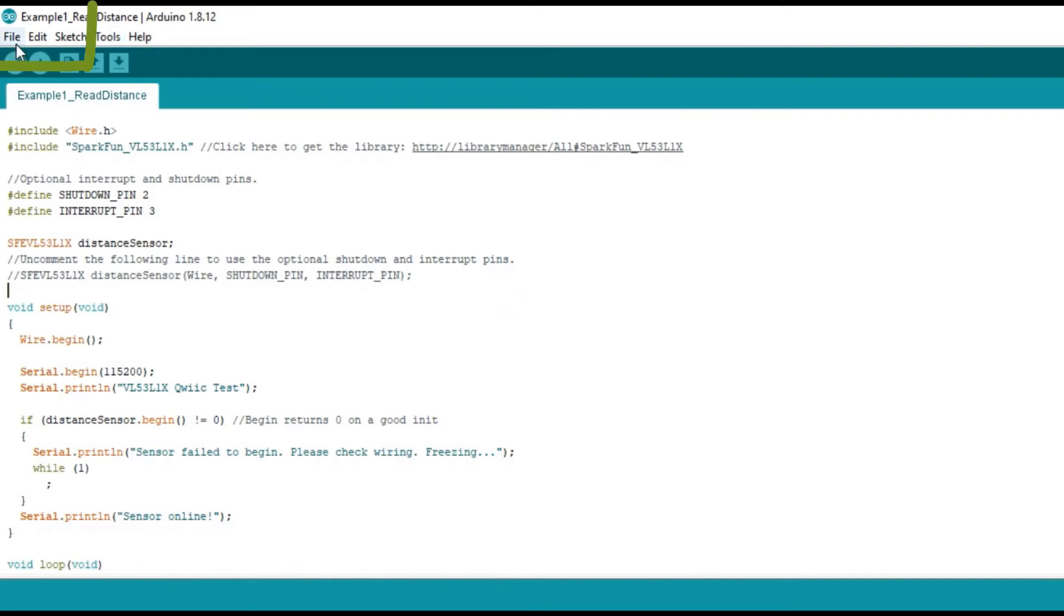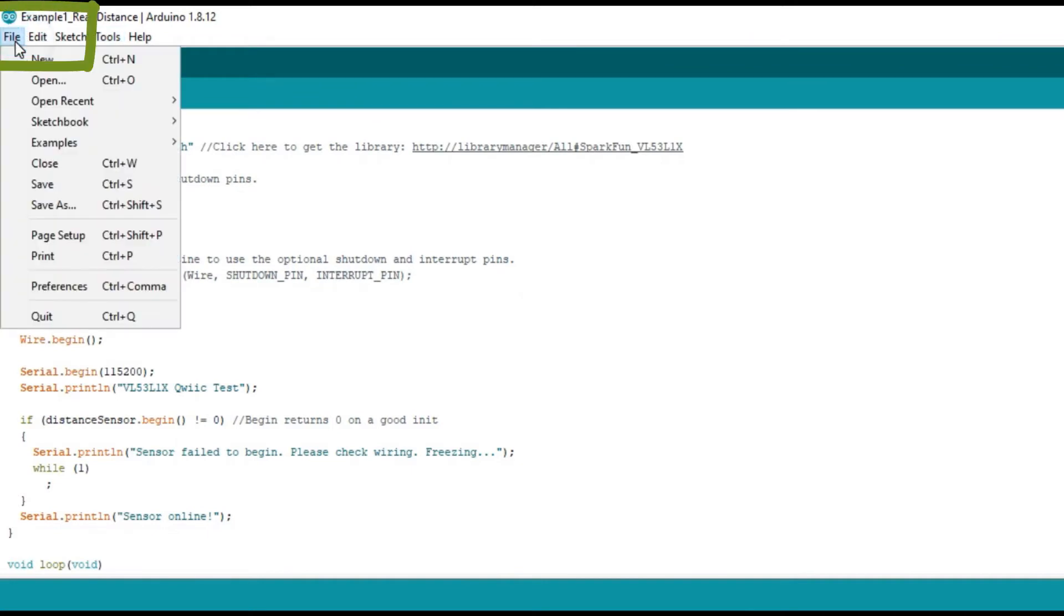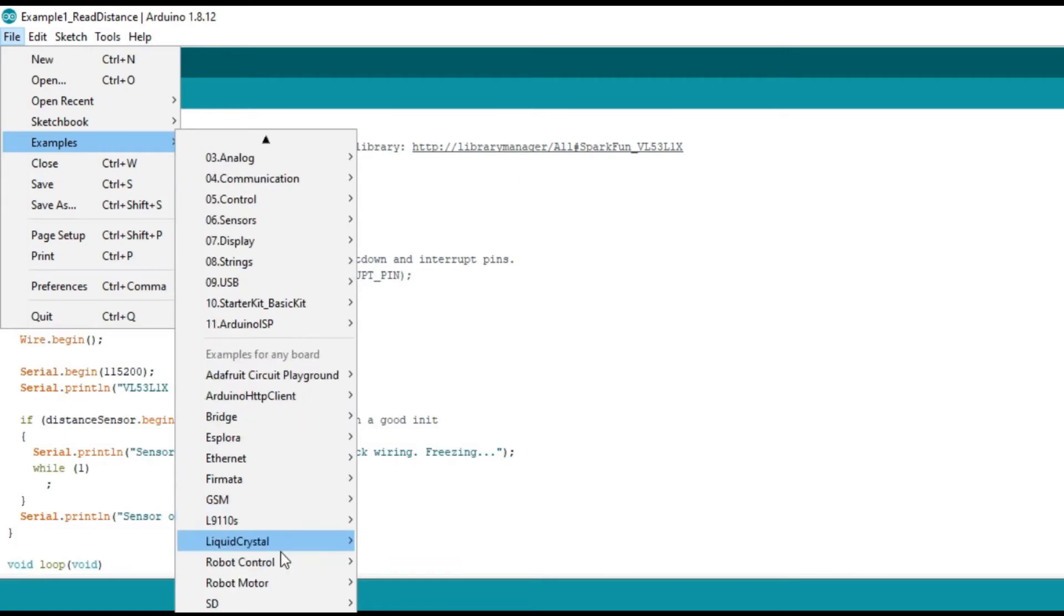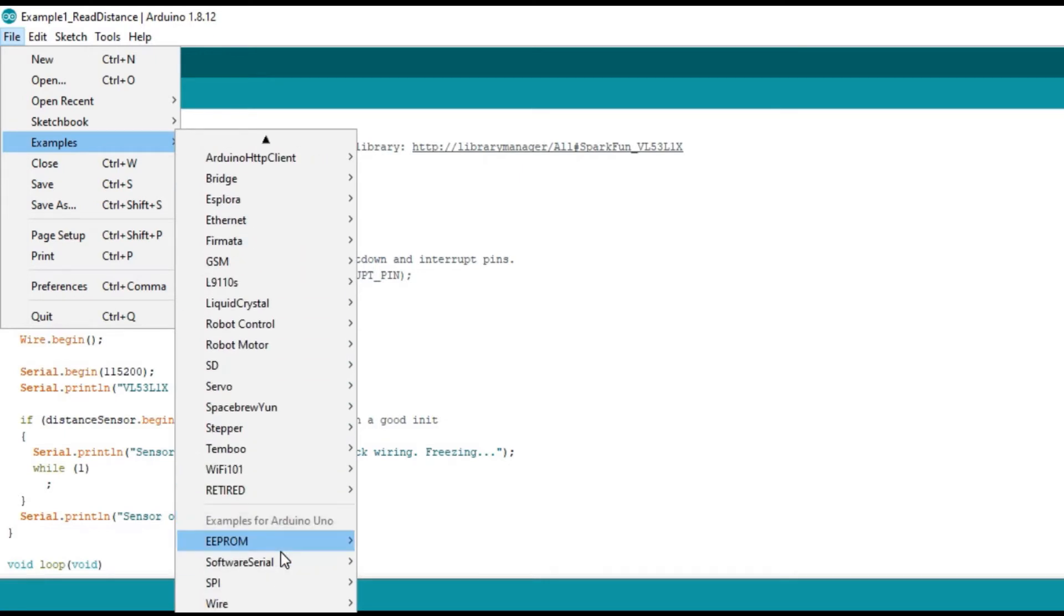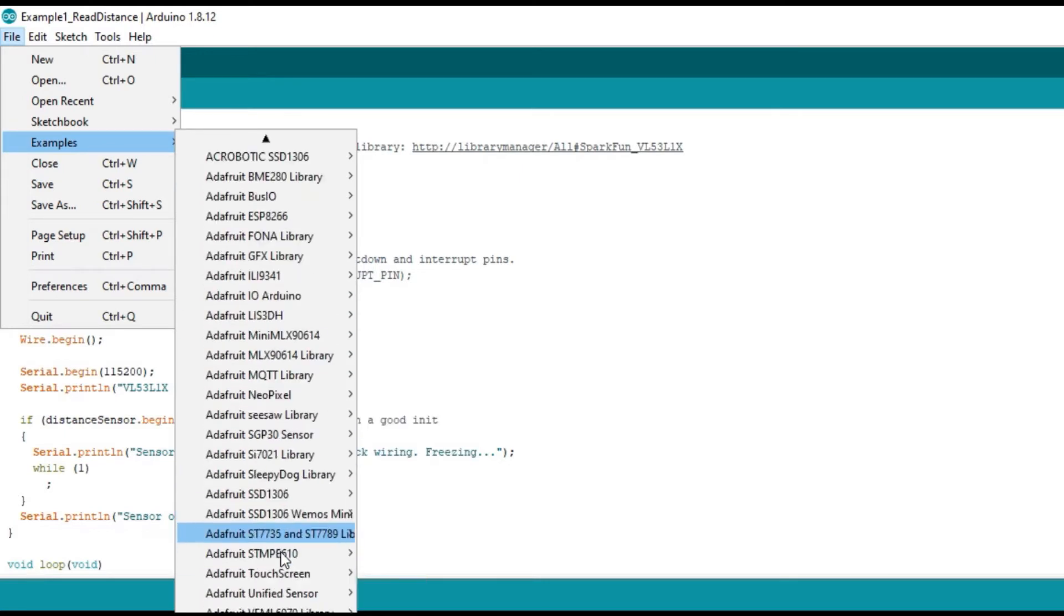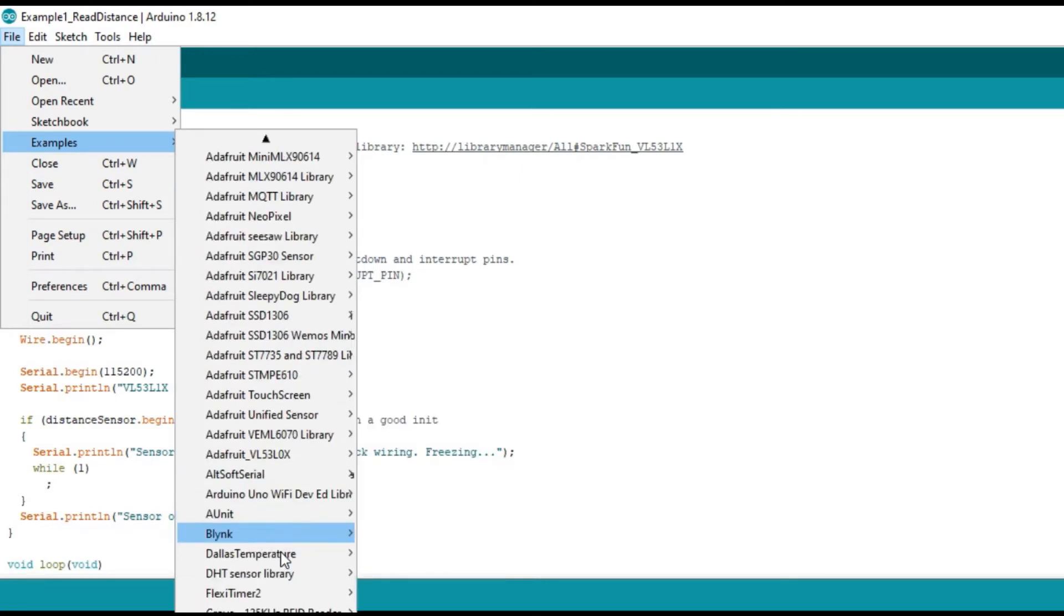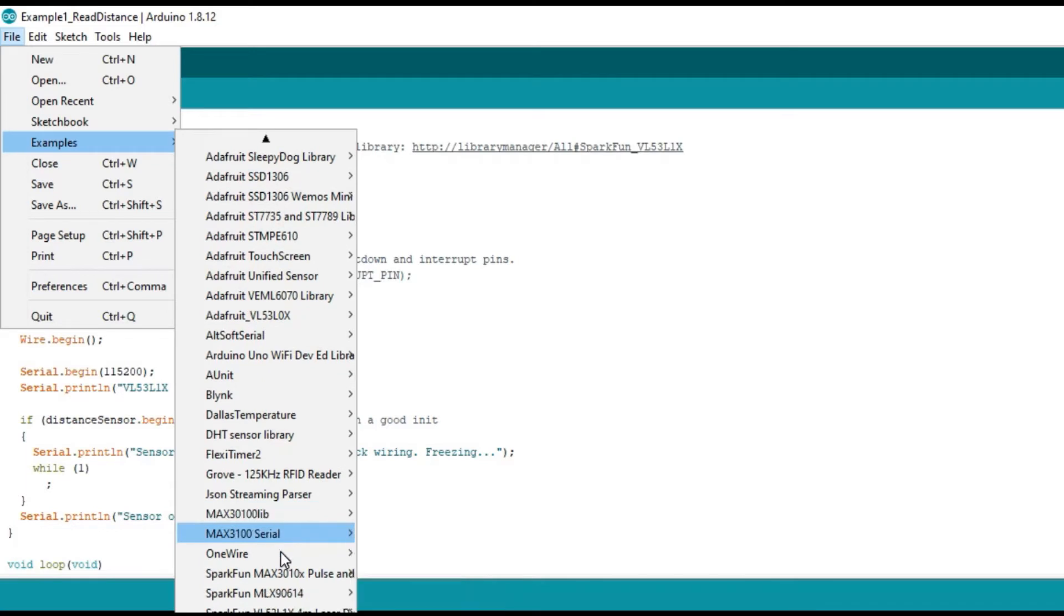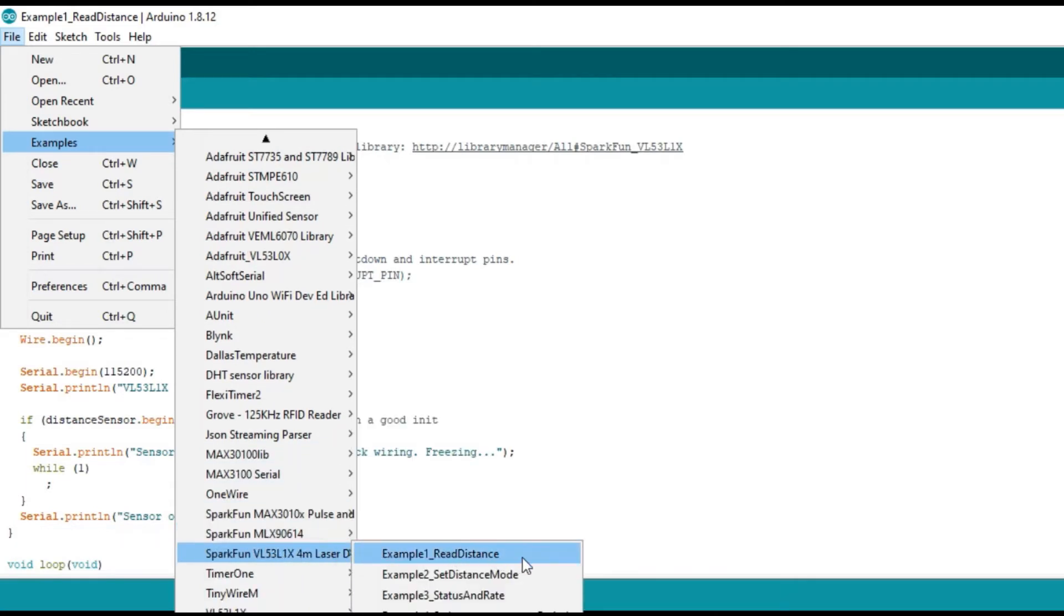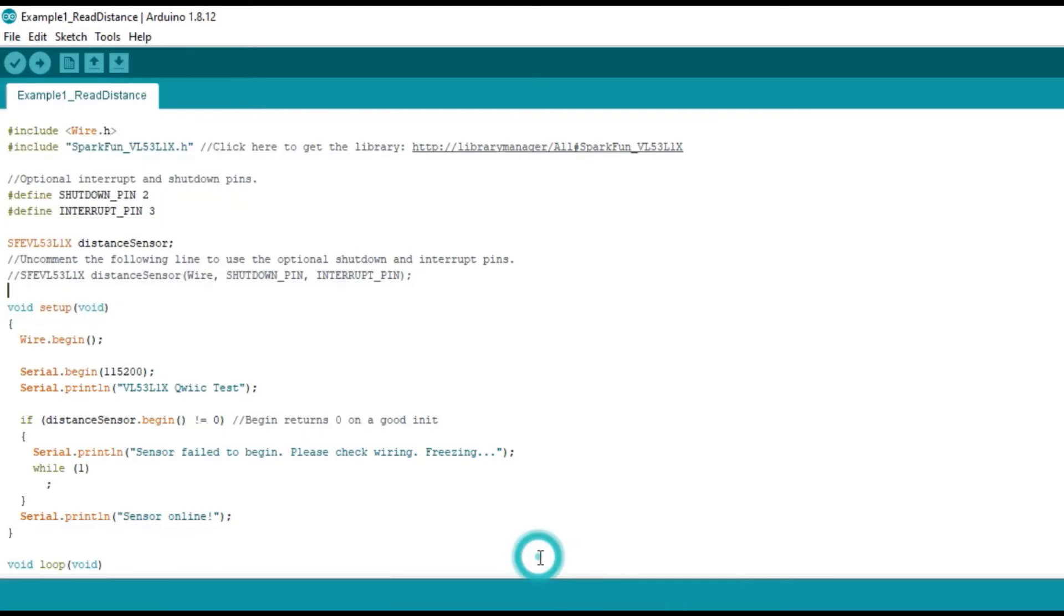Open File Menu, Example, SparkFun VL53L1X 4m Laser Distance Sensor. Go ahead and open Example 1 Read Distance. Click the Upload Button.